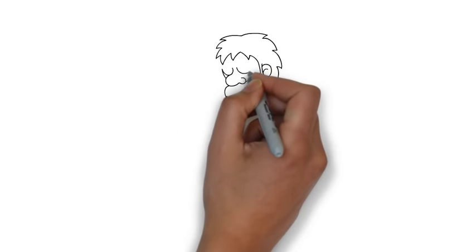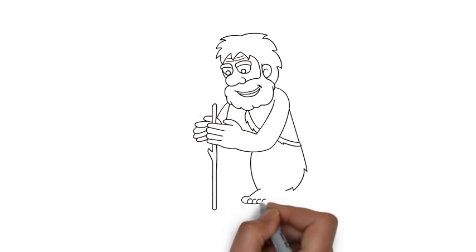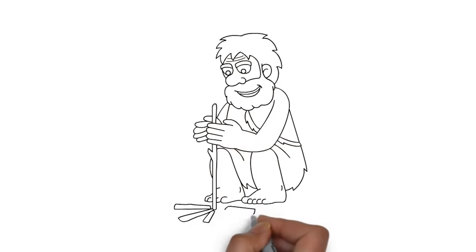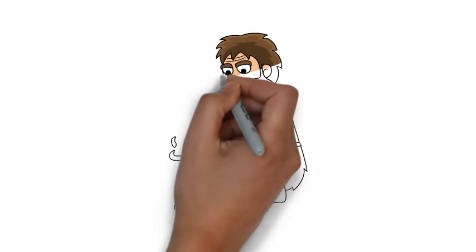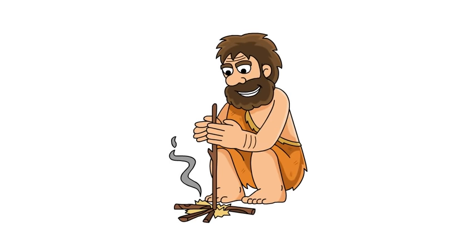Now meet the Neanderthal. He hunts buffalo, likes to sharpen his spear, and does a whole lot of walking to get around.